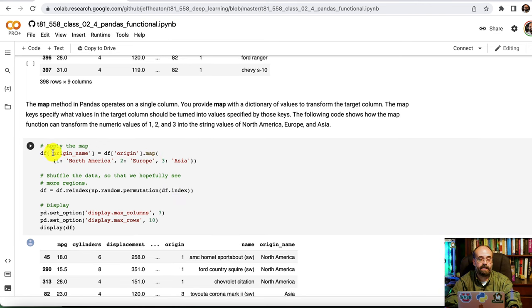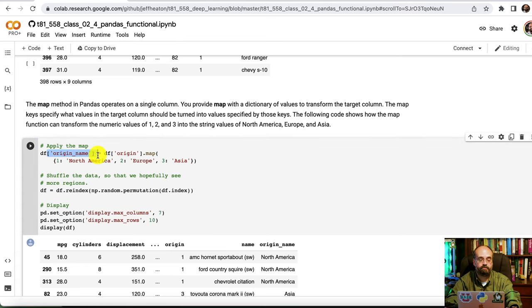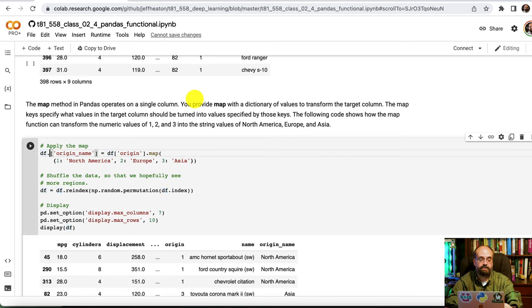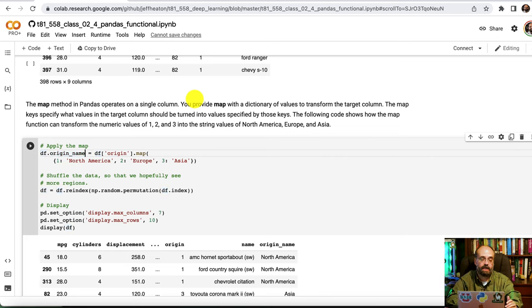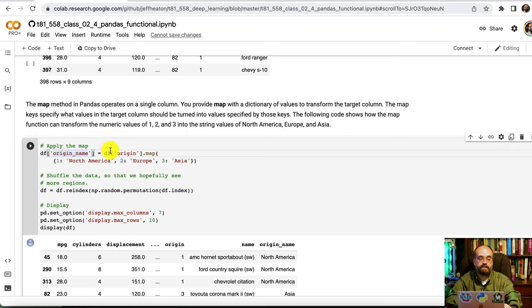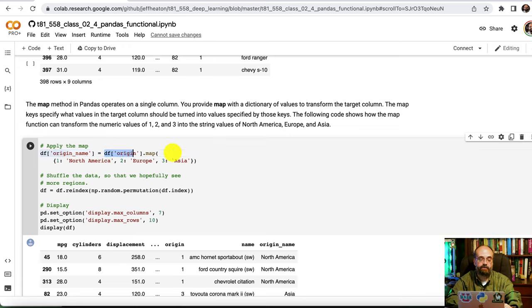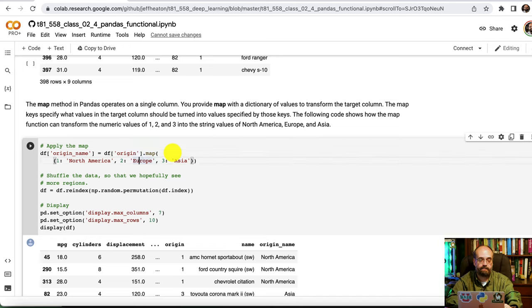So I call it this way here. I'm creating a new field origin name. By the way, one important thing here, we are creating a new field. So you can't do it this way. You can't directly code it into a field name like that. You've got to actually pass it as a string. And that new one is going to be named origin name, and it's going to have the values from origin. But we're going to map them according to a Python map.